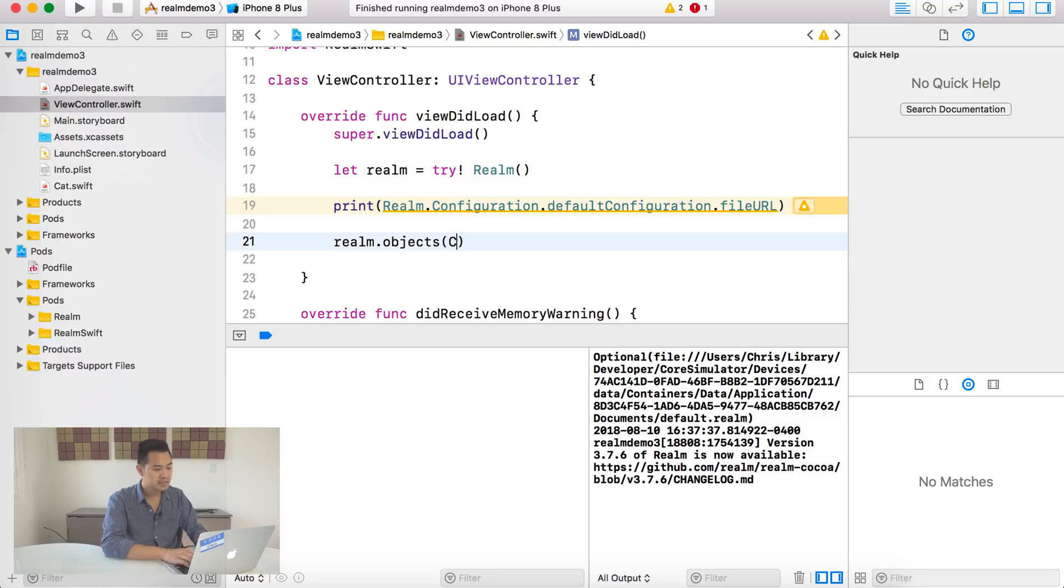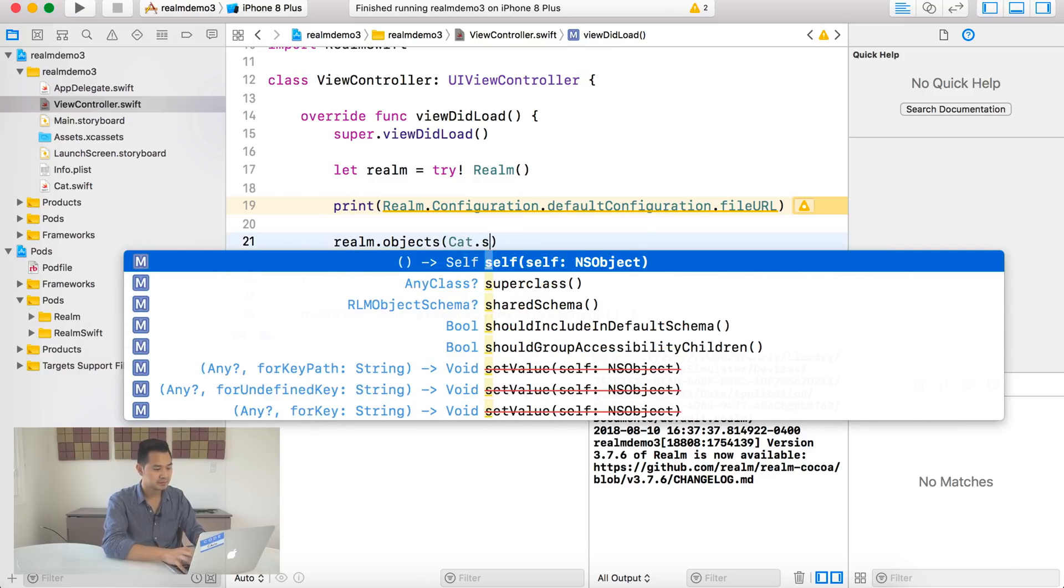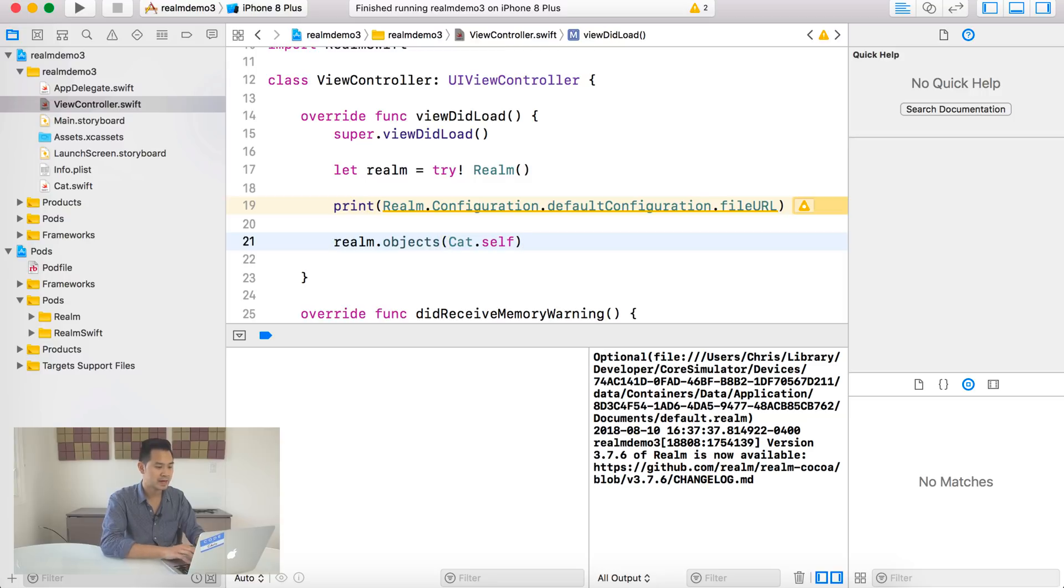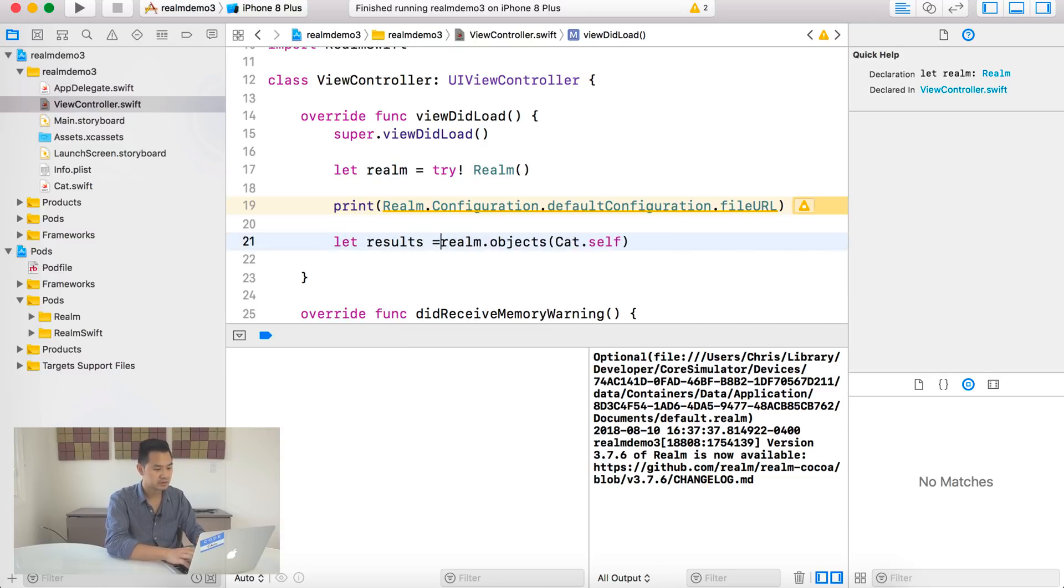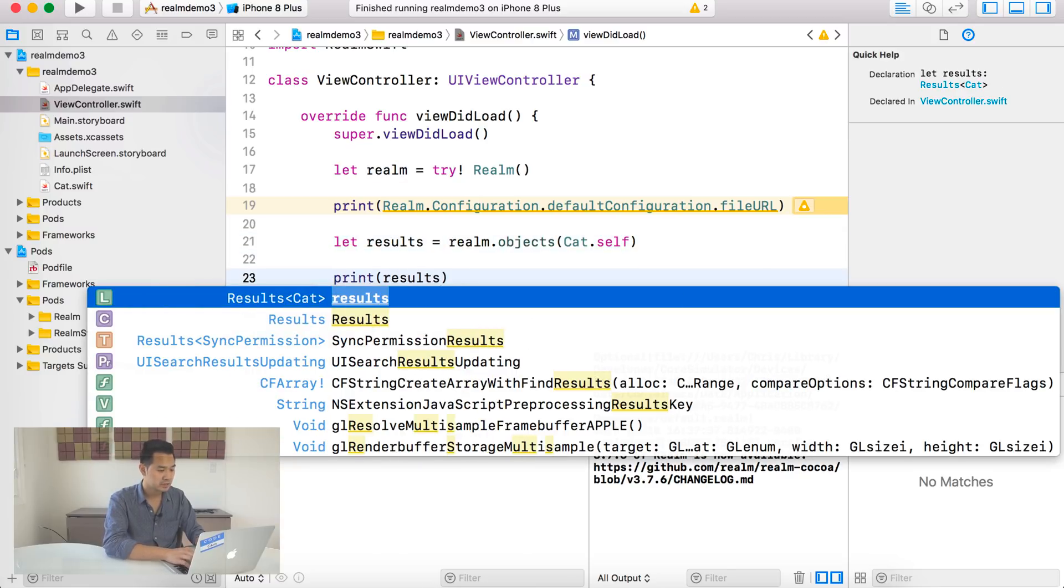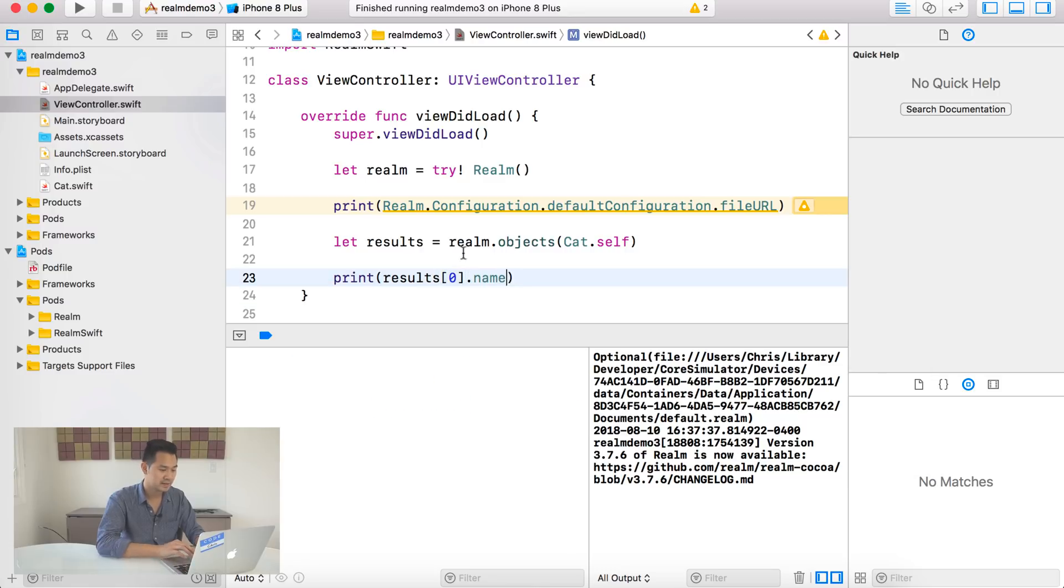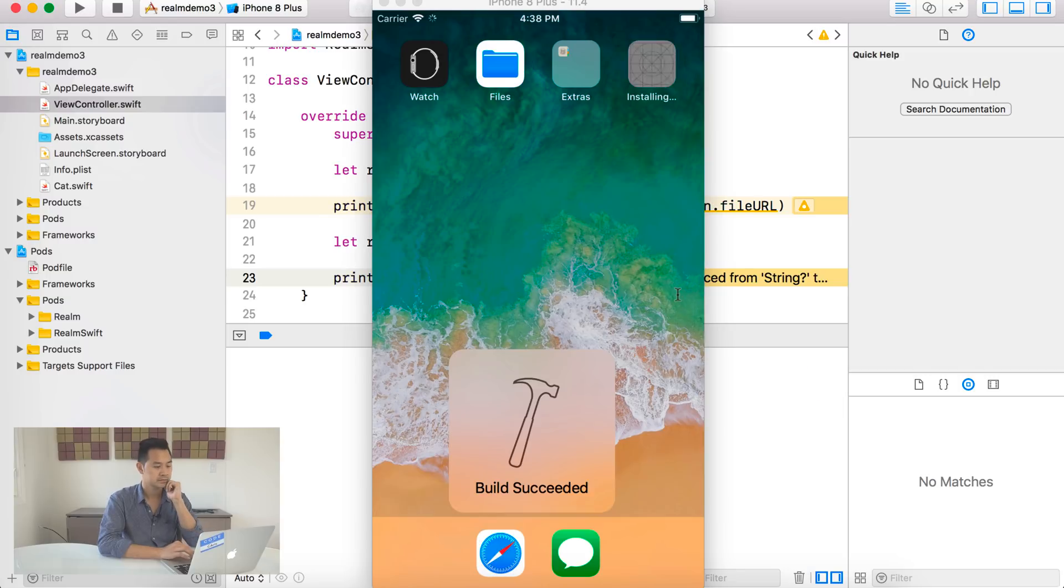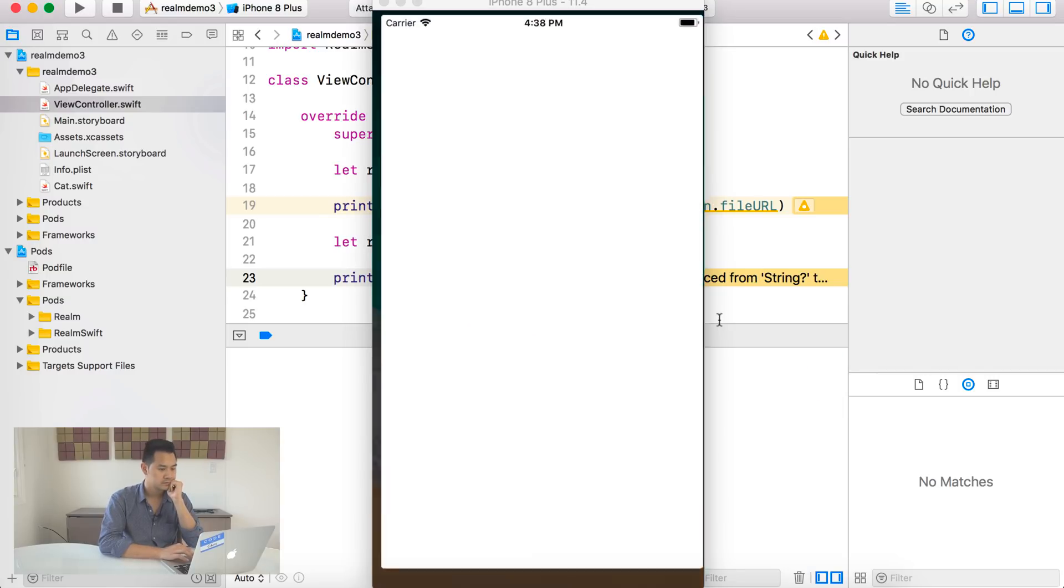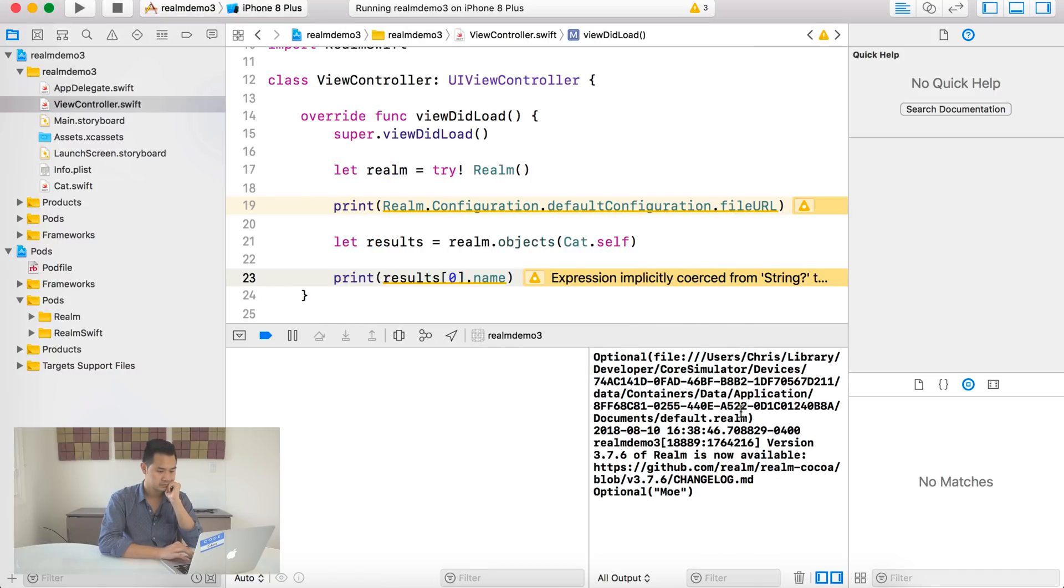And you can see here, you pass in the type of the object that you want to retrieve. And it gives you back a results object, which lets you, you can browse through your objects that way. It kind of works like an array. So objects, we're going to pass in the cat data type. So the way we do that is by using cat.self here. And let's assign this to let's say let results equals. And then what we can do is let's say we're going to print out results. The first element. Let's print out the name of that guy. All right, so you can see there in the console, it says Moe.